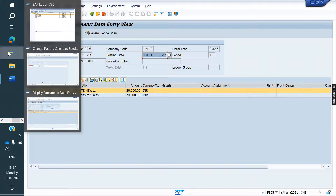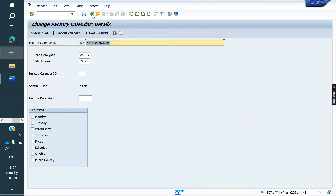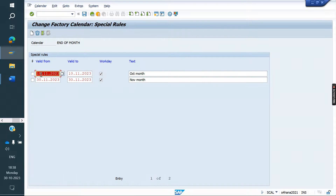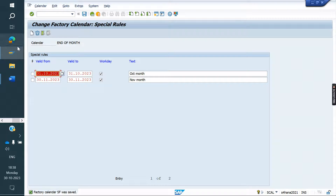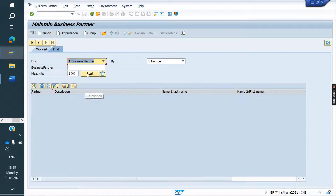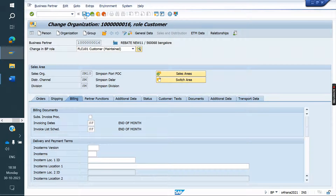Then what is the purpose of invoicing list date? Invoicing list date — I am going to use the same calendar. The same calendar I am assigning in the billing tab under invoicing list date. I am saving now.